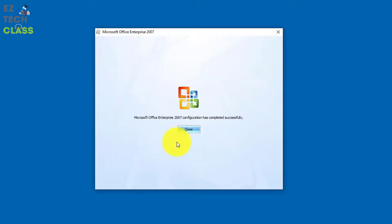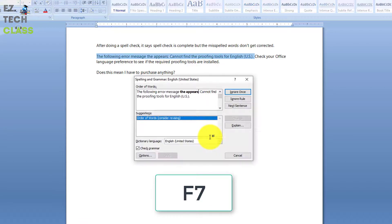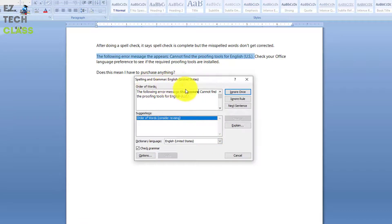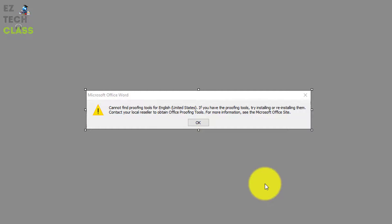The next window shows configuration progress — it will install the proofing tools and fix the issue related to grammar checking. The proofing tools installation has now completed on my computer. I can close the setup window, and now when I open a Microsoft Word document, I can press F7 and the Spelling and Grammar window shows up and I can check the grammar.